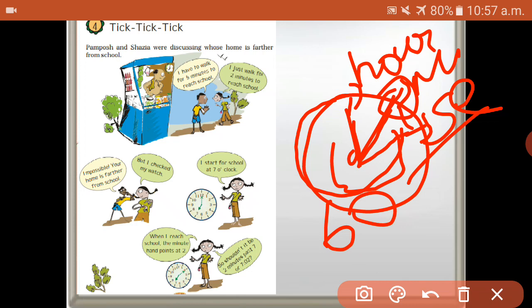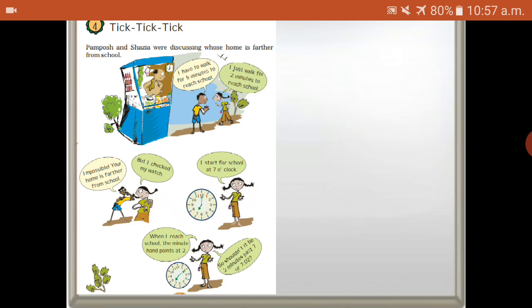One change. 60 minutes change. Now you understand? Okay. So your lesson: tick tick tick.